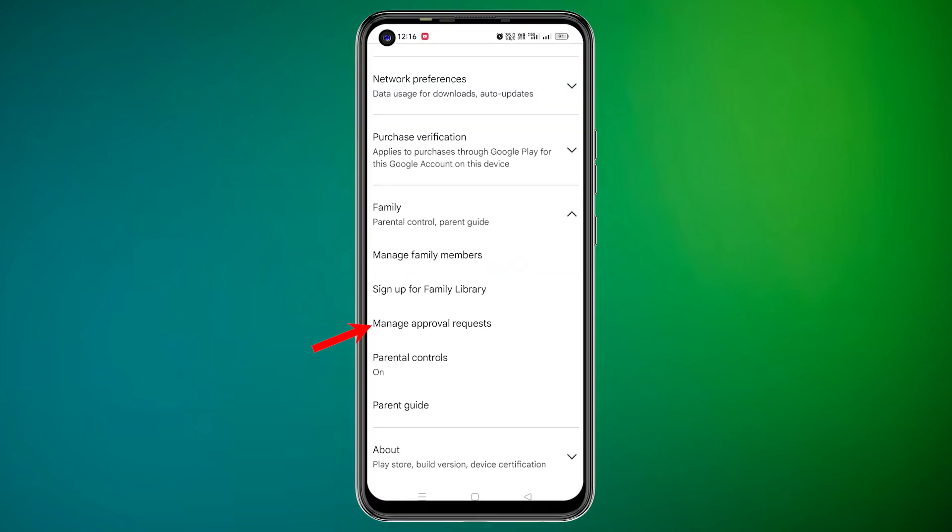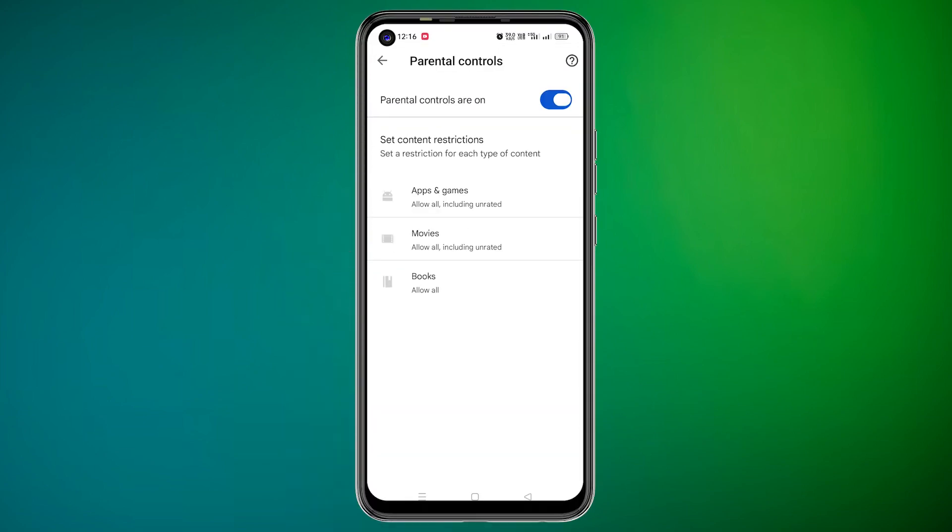Now, parental restrictions are active. To remove restrictions later, go back to Parental Controls and toggle off Parental Controls to disable restrictions.